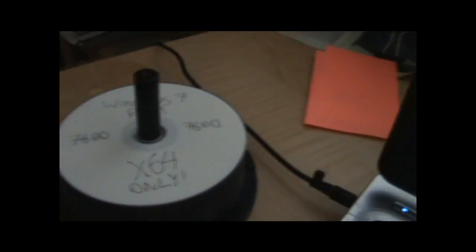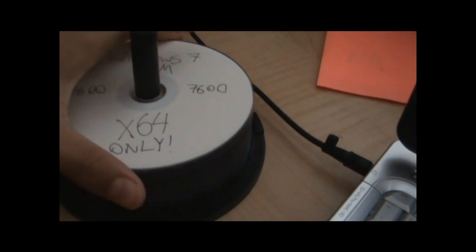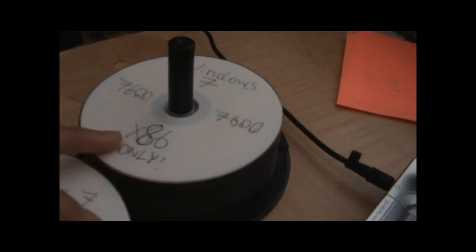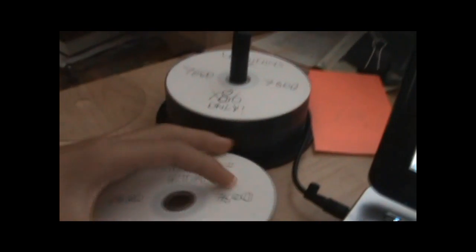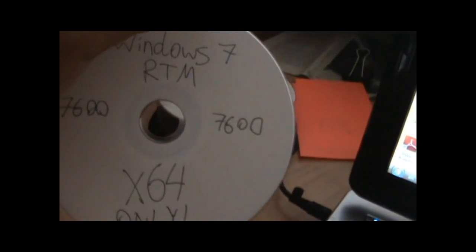So what you need is a Windows 7 disk, you can buy it or torrent it. I have 64 bit and 32 bit. So, I'm going to use 64 bit since my computer is 64 bit.